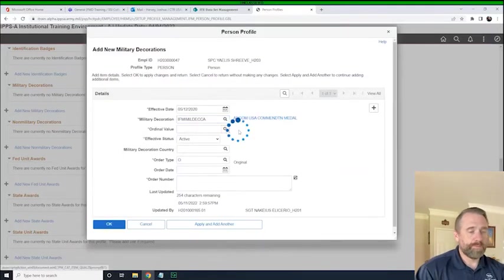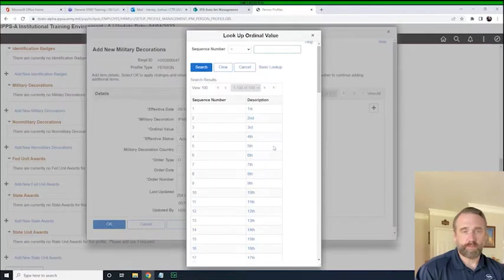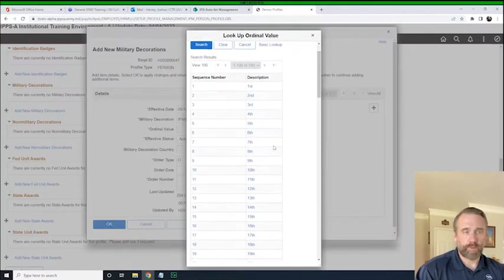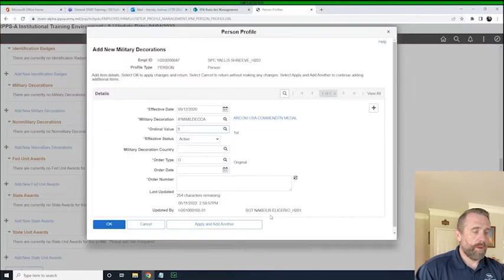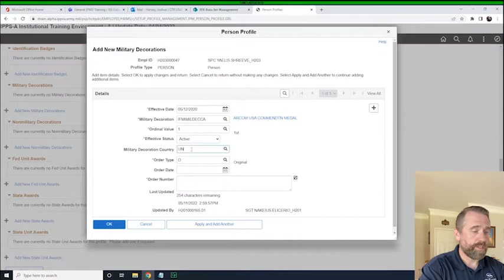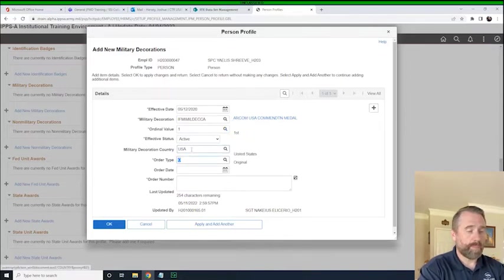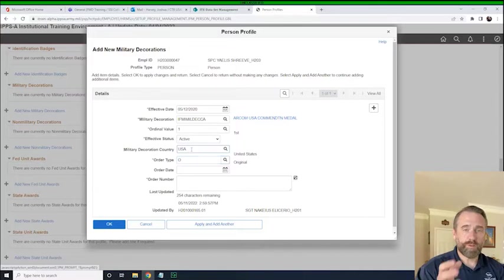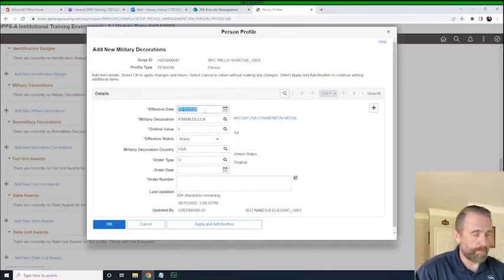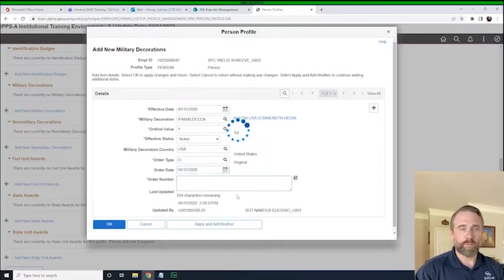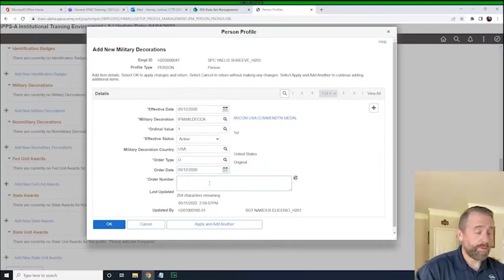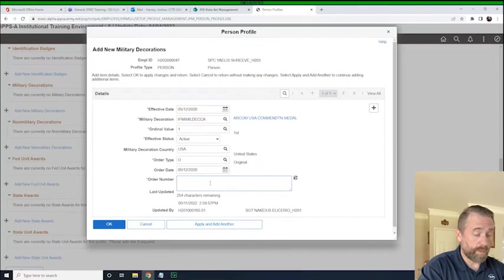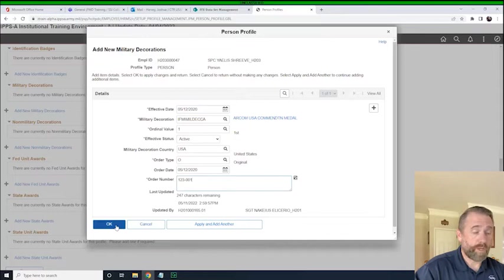The ordinal value is whether that's the first, second, third, fourth award. So this will be the first award. It's an active award. The country, we're just going to type in United States. It's an original order type. Then we would use the key supporting document to put the orders date. We'll just go ahead and pop that in there. And then the orders number would come from the document. Now we'll add the order number and we'll just make it up.